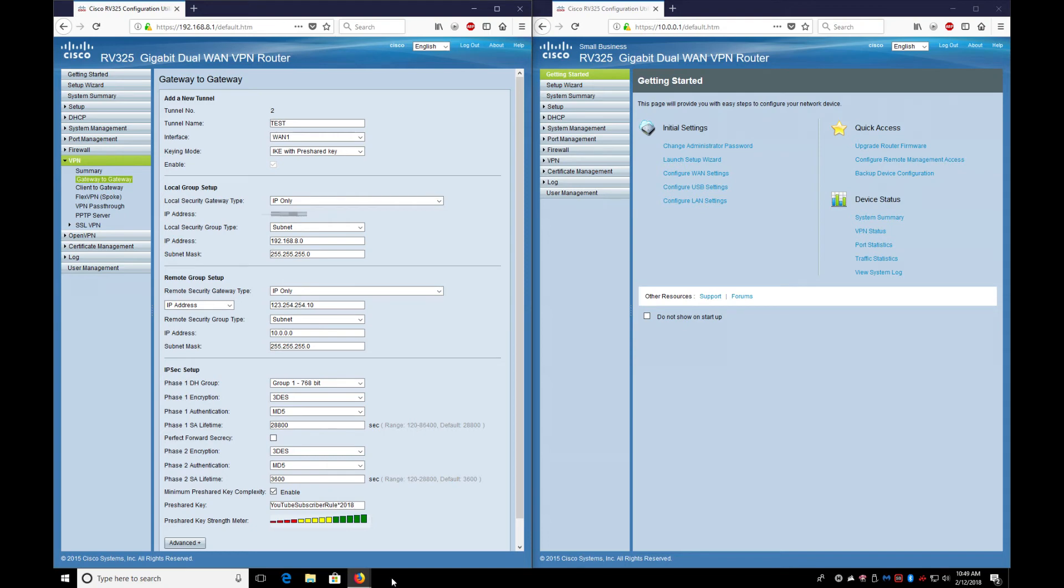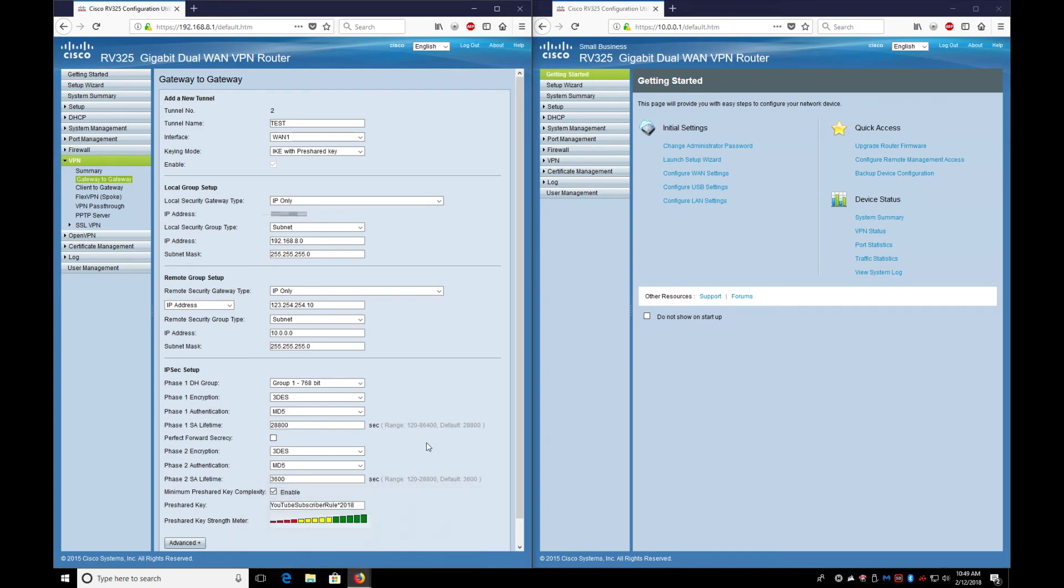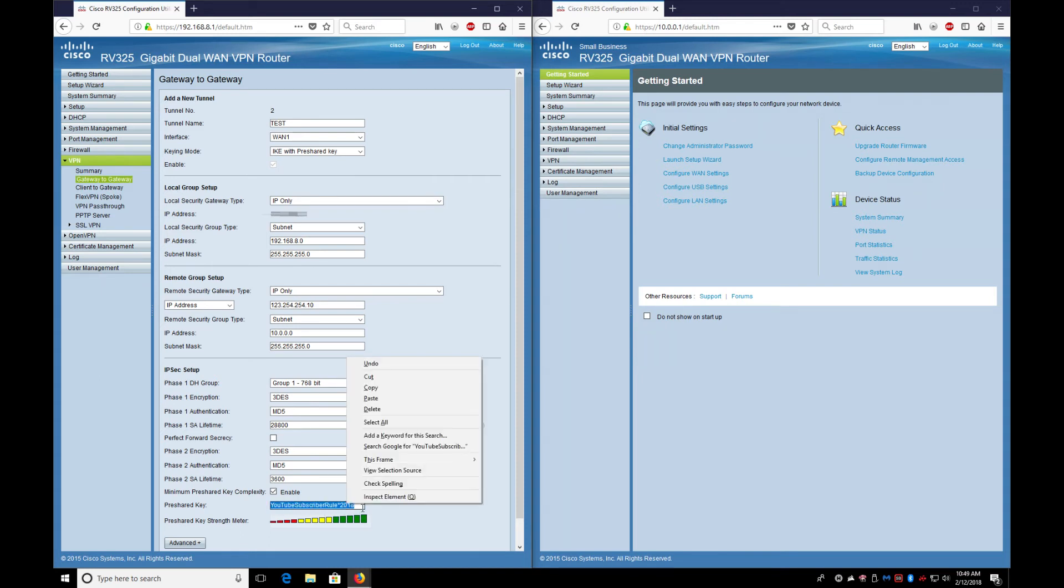You notice I did a capital Y, a capital T, a capital S. Technically I could probably throw a number in here. This is awesome. So the longer it is - and then you need to copy this.